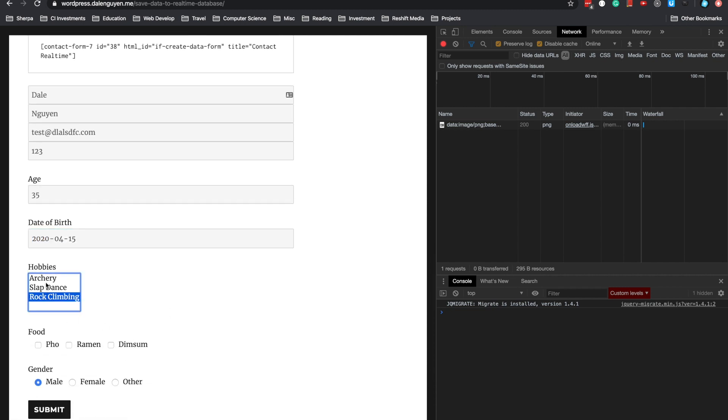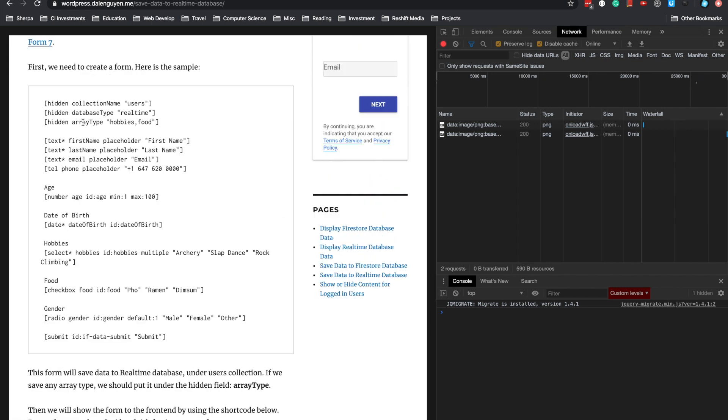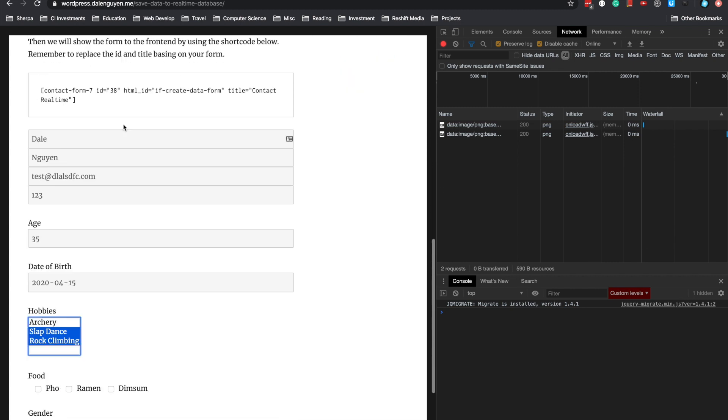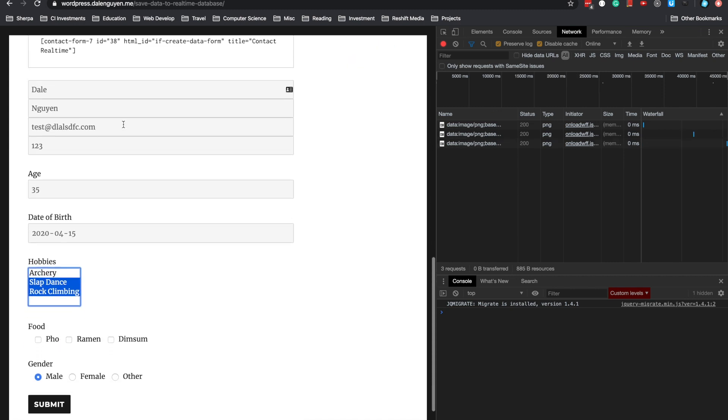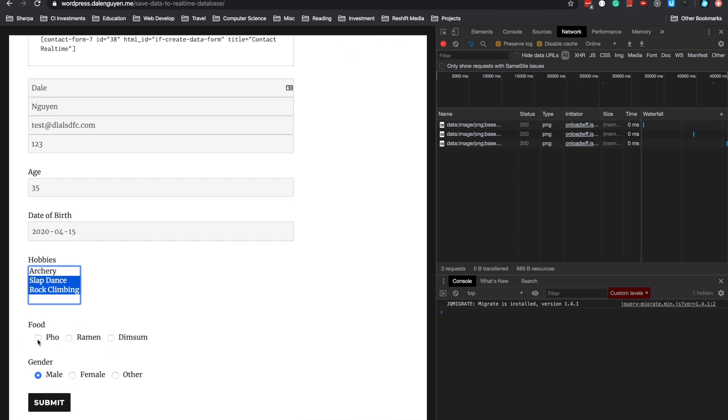I'll put a random date. You can see that the array type applies for hobby and food. That means when it saves data to Firebase, it will save as an array. Now I'm going to submit.